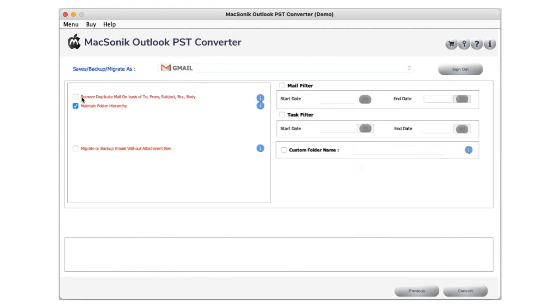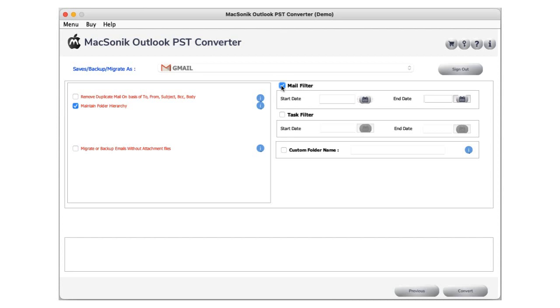Check remove duplicate emails to eliminate identical files. Select the option to migrate or backup emails without attachments if needed. Check the mail filter option to import or backup files within a particular date range.